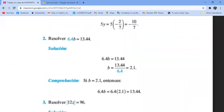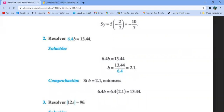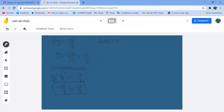6.4b igual a 13.44. La incógnita es b. 6.4 pasa dividiendo, me queda b igual a 13.44 entre 6.4. Con la calculadora: 13.44 entre 6.4 me queda 2.1.